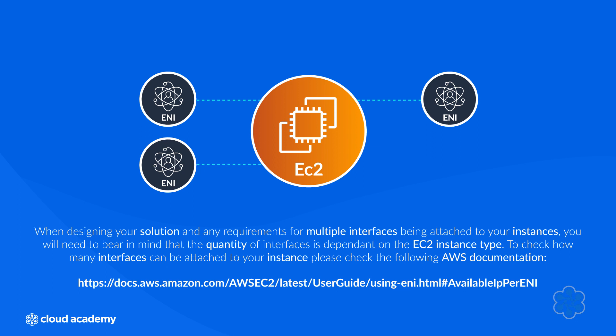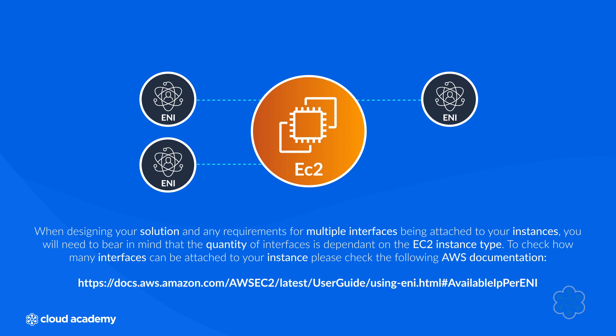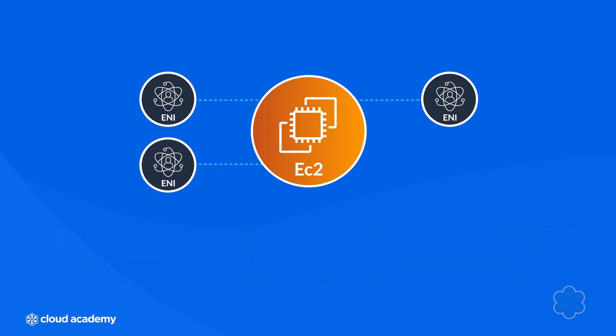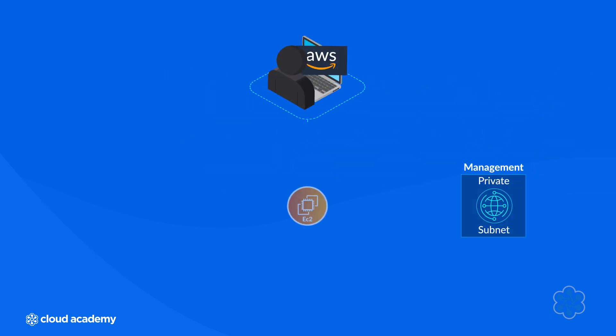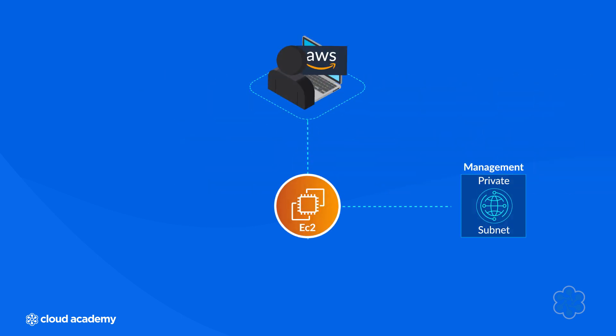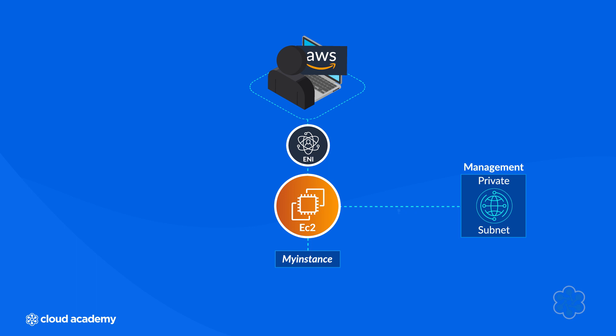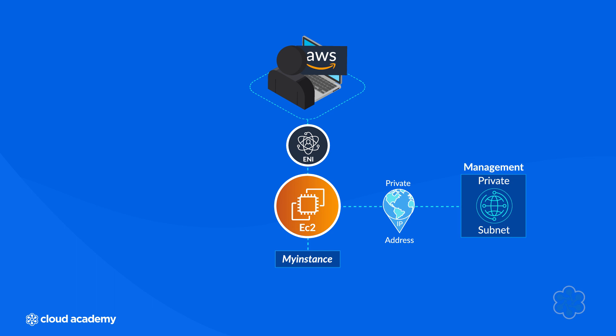Let me now provide a quick demonstration on how to create and attach an ENI to an existing EC2 instance. In this demonstration, I have two private subnets within my VPC, labeled as production and management. I have an existing instance called my instance within the production subnet.